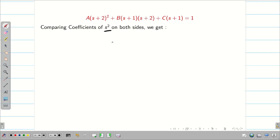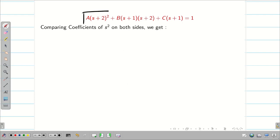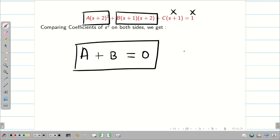Comparing the coefficient of S²: from A(S+2)² we get AS², and from B(S+1)(S+2) we get BS². There is no S² in the C term, and the right-hand side also has no S². So A + B = 0, giving B = -A. Since A = 1, we get B = -1.